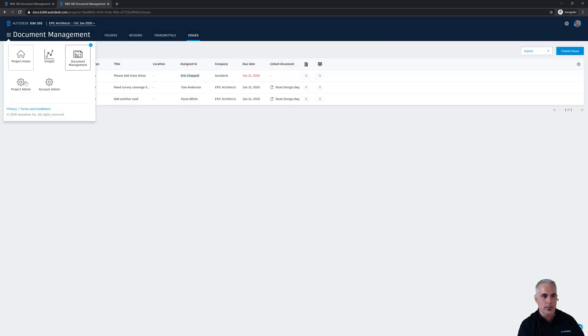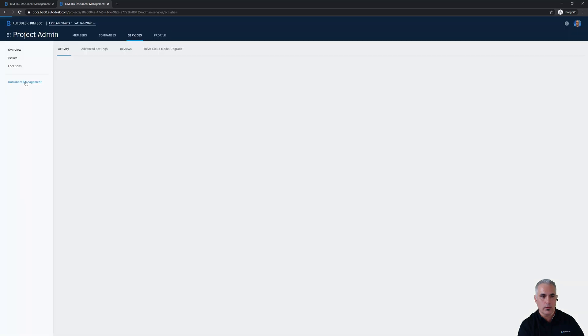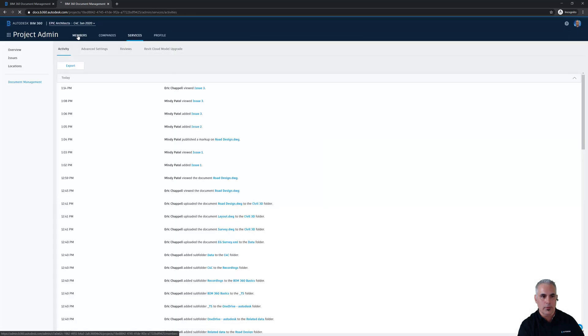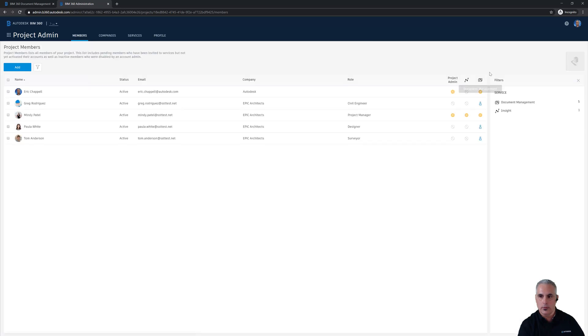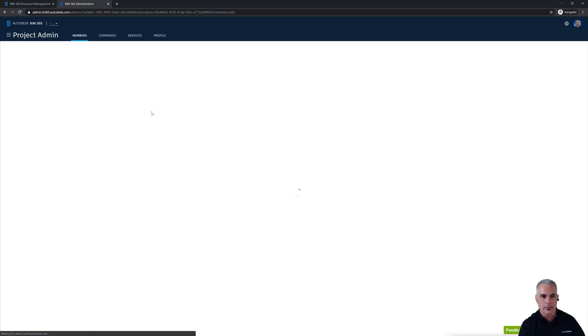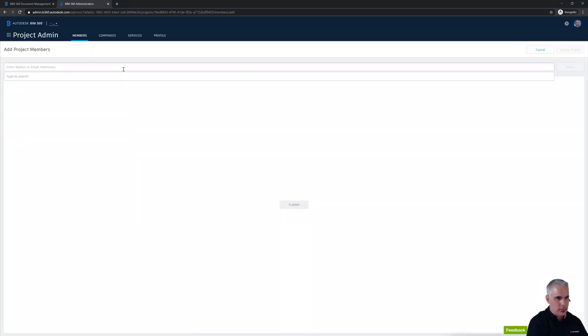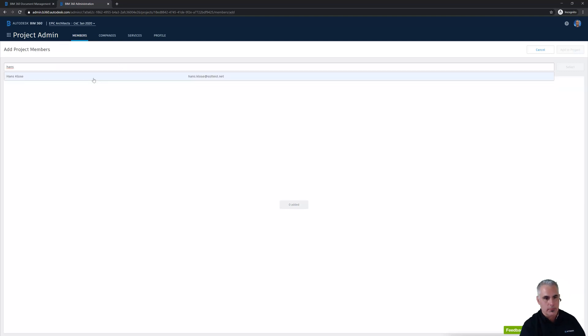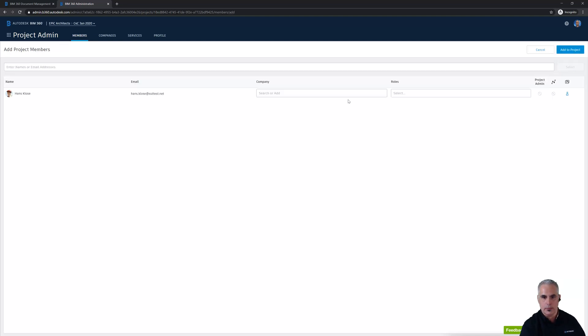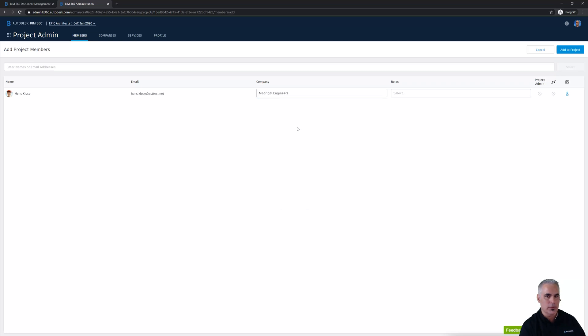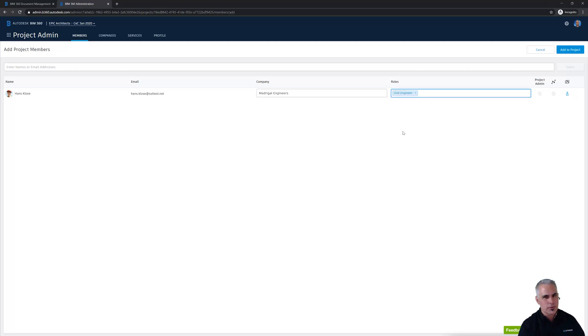I'll go into project admin, click on members, and then I'll click add. Start typing in Hans' name, and since I've added him before, he's going to pop right up. I'll click select. His company happens to be Madrigal Engineers, who specializes in drainage design, and he is also a civil engineer. Now, what's interesting about that is, if you remember, Greg Rodriguez is also a civil engineer.